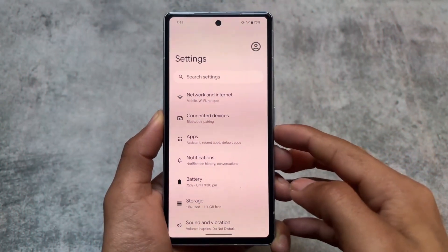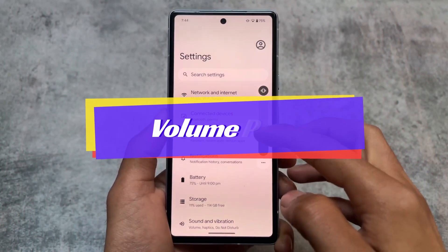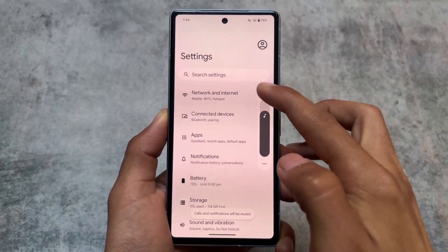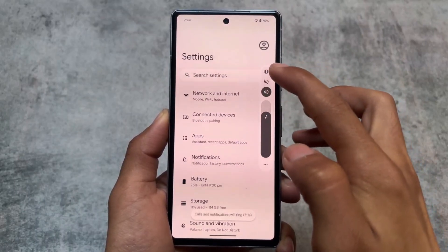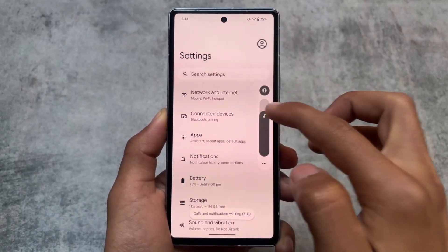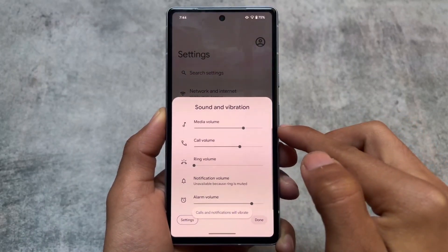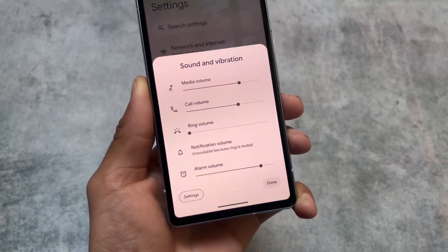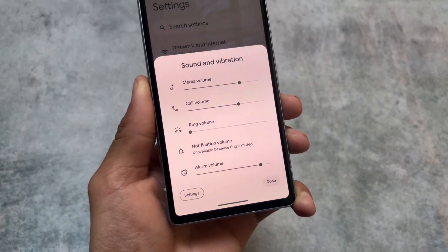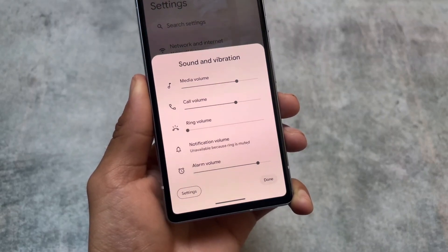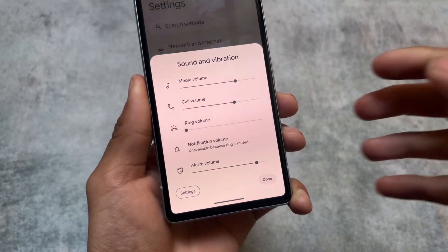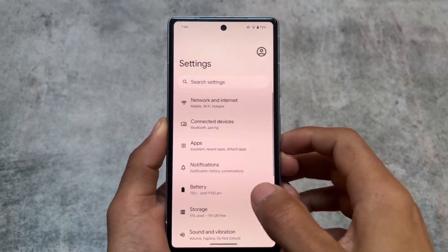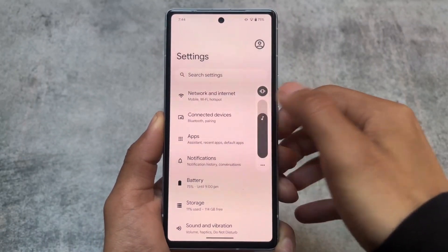The volume panel was also changed with the Android 14 QPR update, so it wasn't in the stable Android 14 release, but in Android 15 this feature will most likely be available. The volume panel is now customized compared to the standard stock one — also there are some changes in the sound and vibration section.